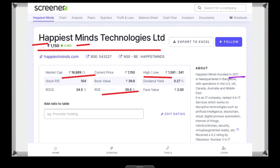Happiest Mind is headquartered in Bangalore. The company operates in the US, UK, Canada, Australia, and Middle East. It is a small cap company with revenue from IT software. We have seen the IT software sector across India.